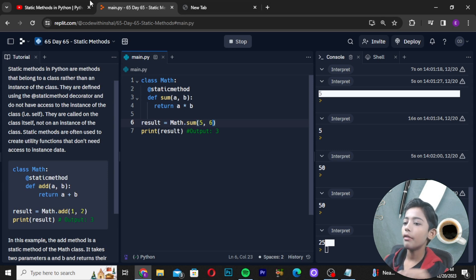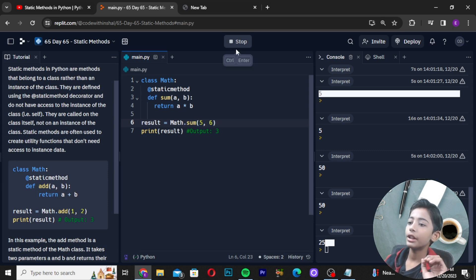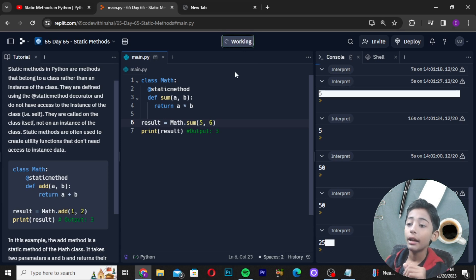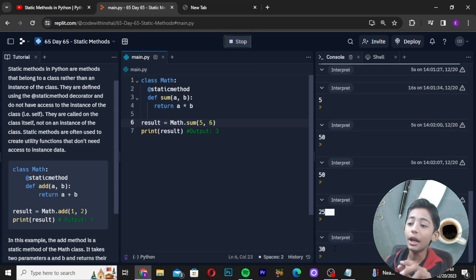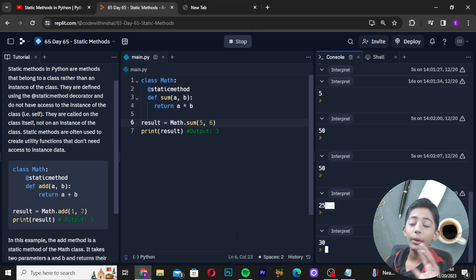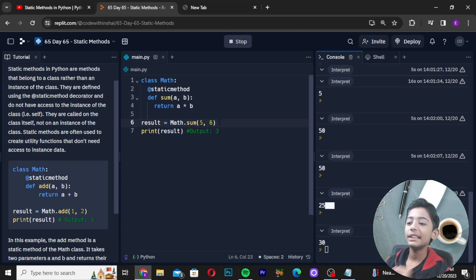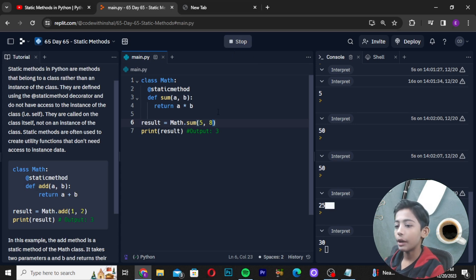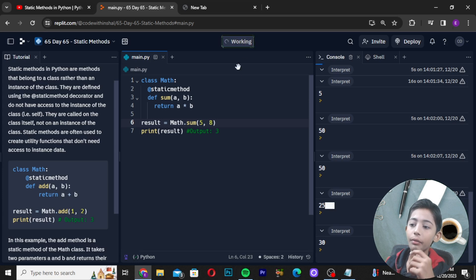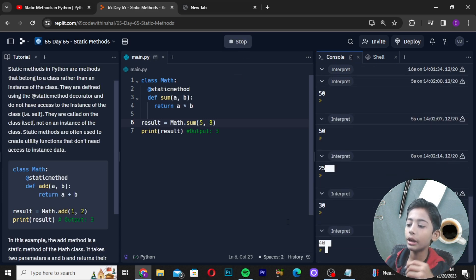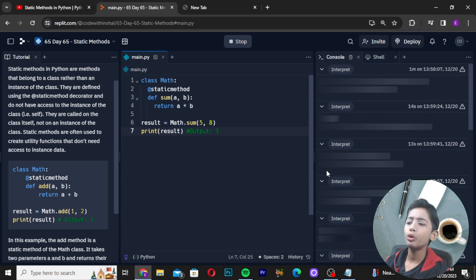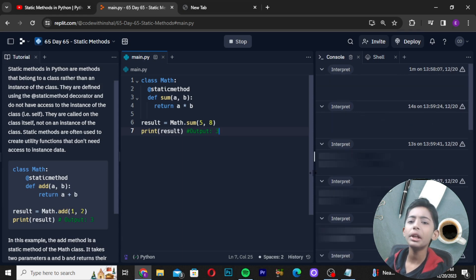If I give 5 and 6, the output is 30. Why? Because 5 multiplied by 6 equals 30. So this is very easy to do. I hope you guys enjoy this class.